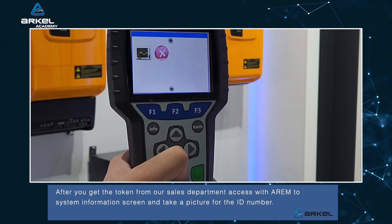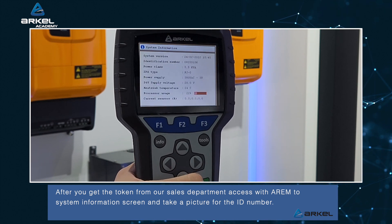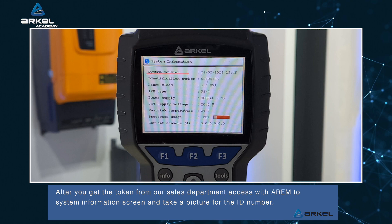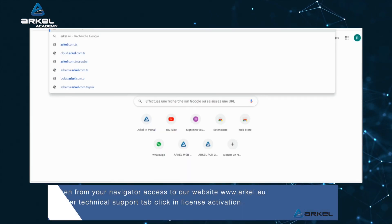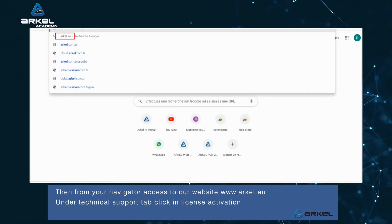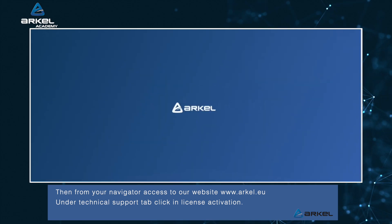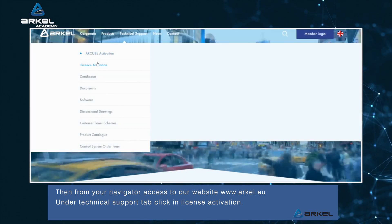After you get the token from our sales department, access with RM to the system information screen and take a picture of the ID number. Then, from your browser, access our website, www.arkel.eu. Under the Technical Support tab, click on License Activation.